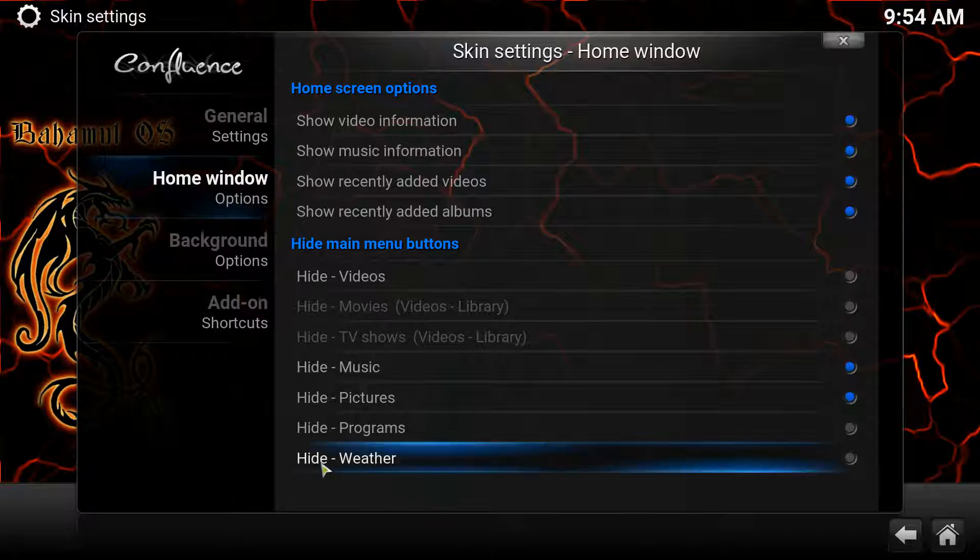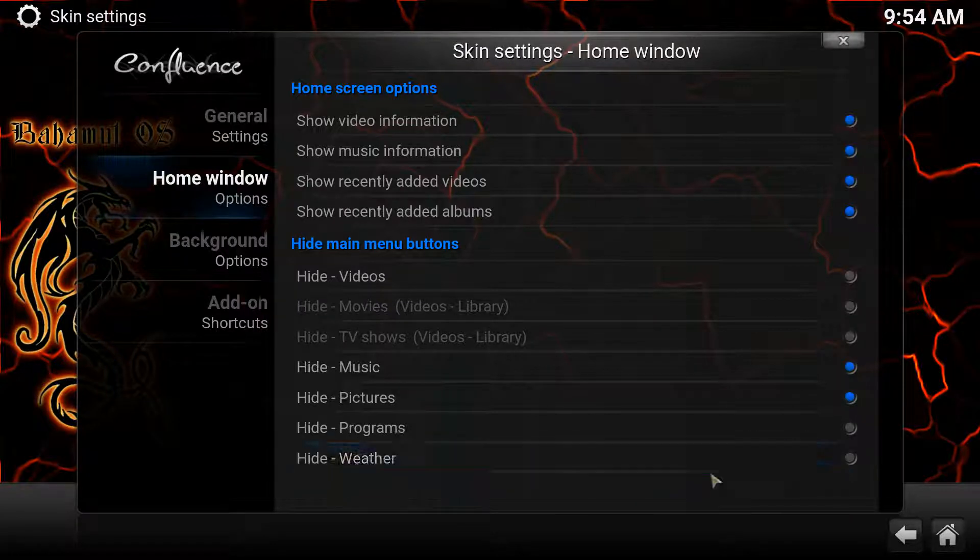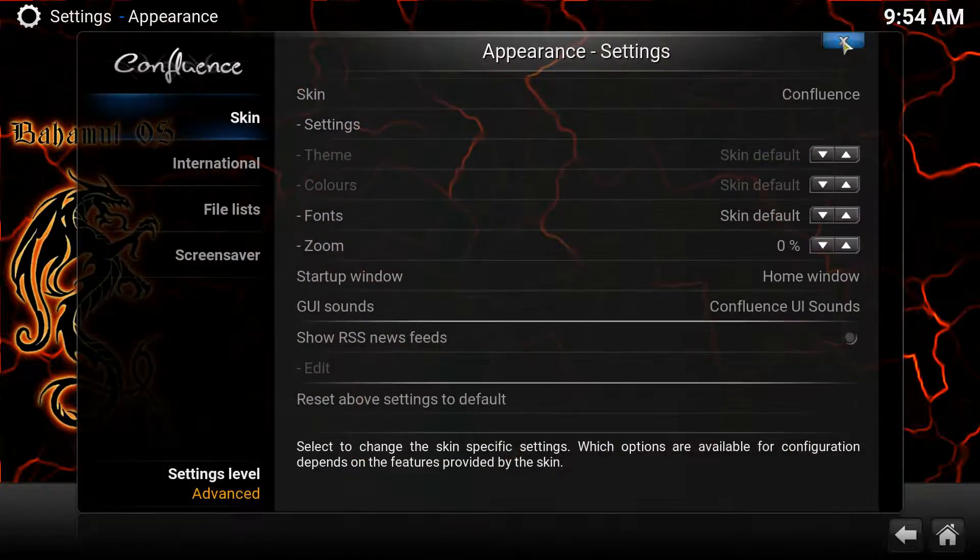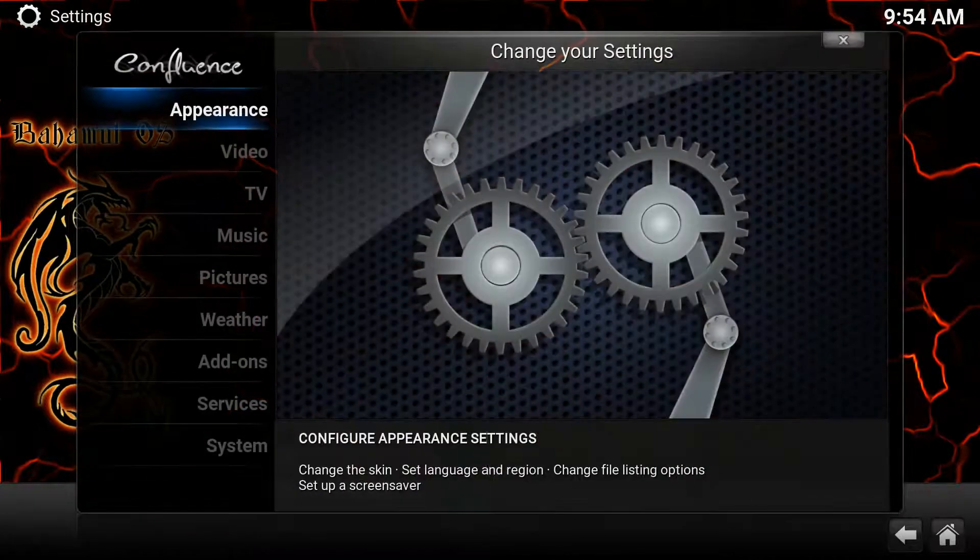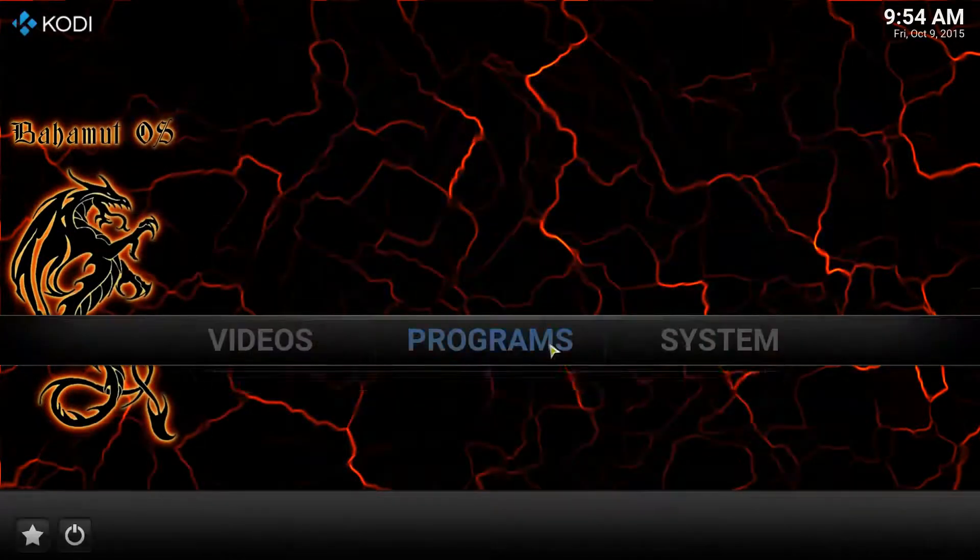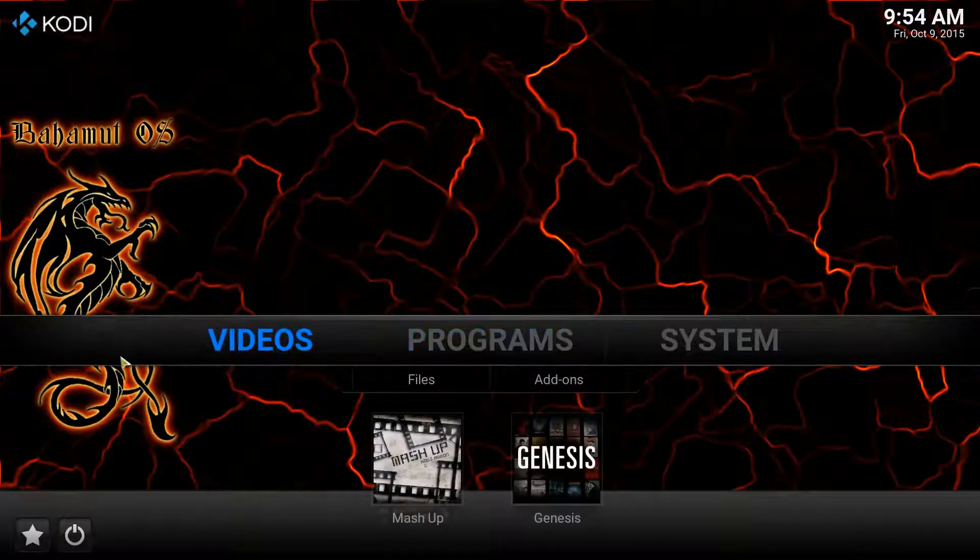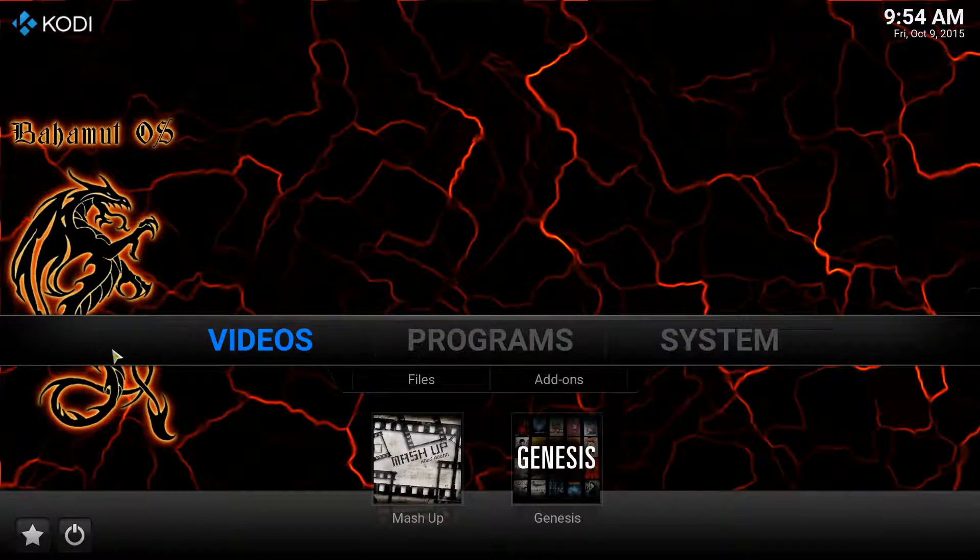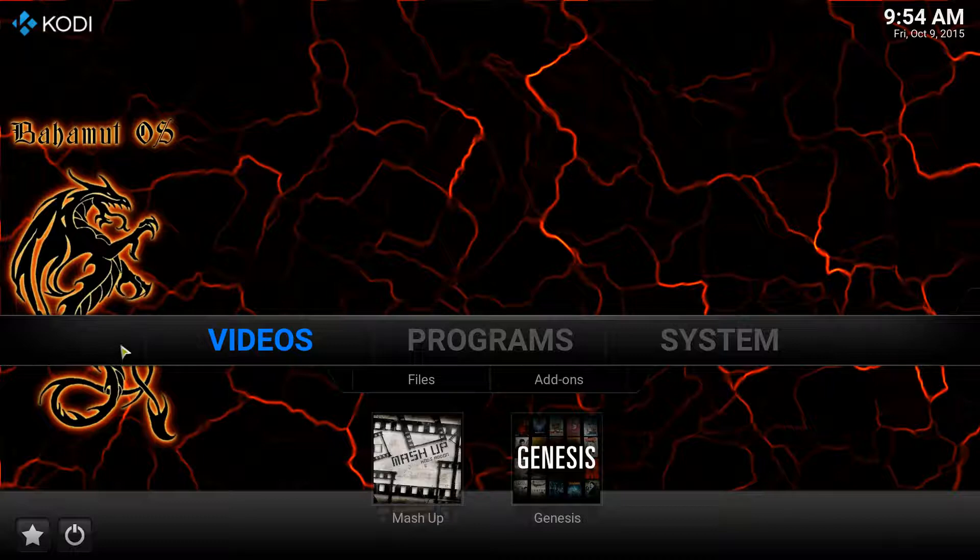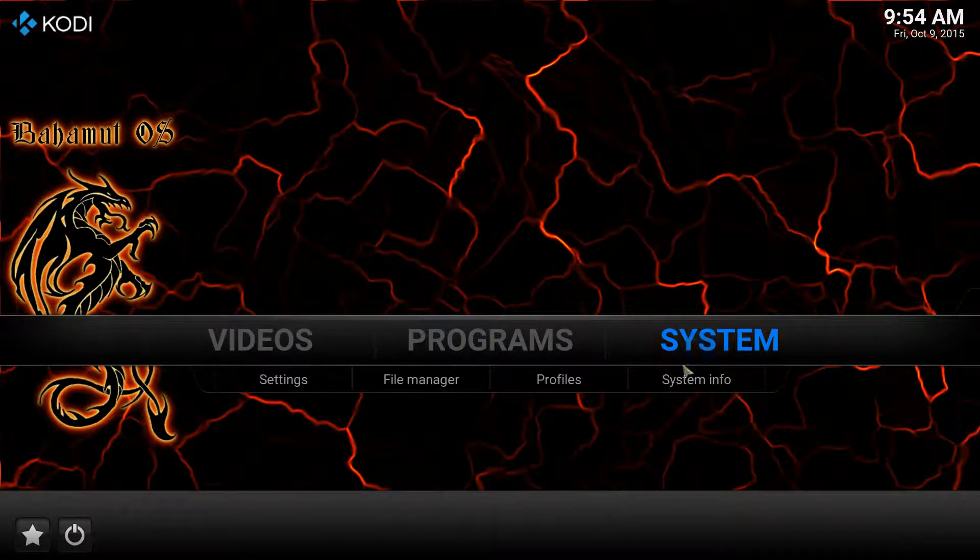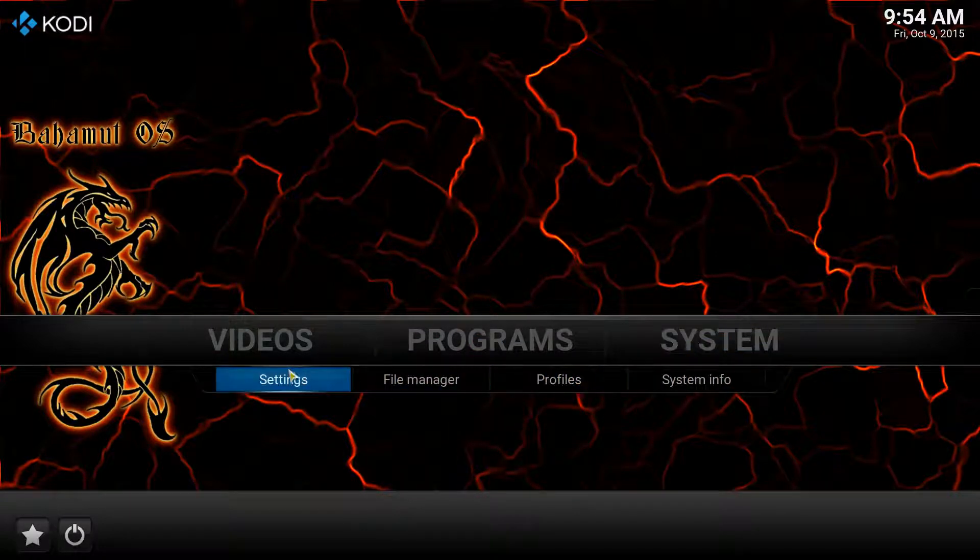So that being said, now the weather you would think would show up now. But if we jump out of here, I'm going to go ahead and X out. If we jump out of here and go back to the main page, you're going to notice that it's still not here. It is still not here. So with that being said, what I need to do is I need to activate it. How do you do that? You're going to go back over to Settings.